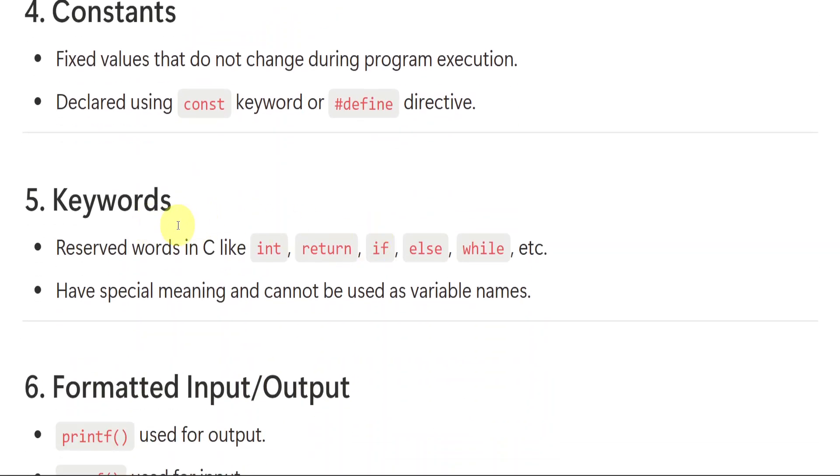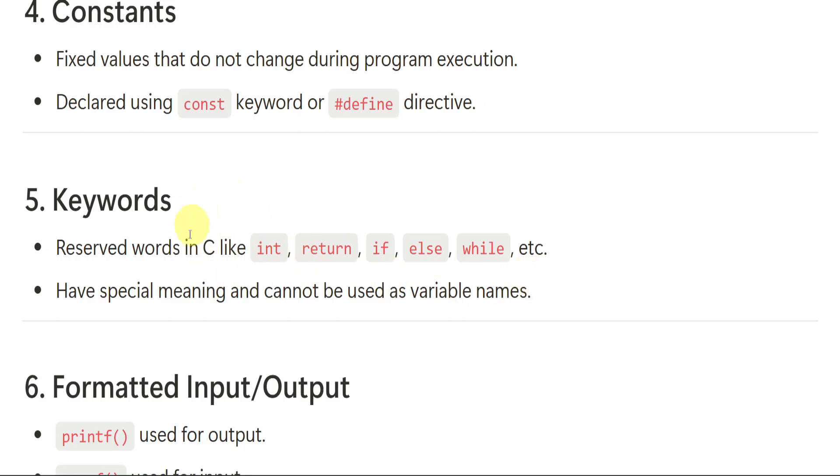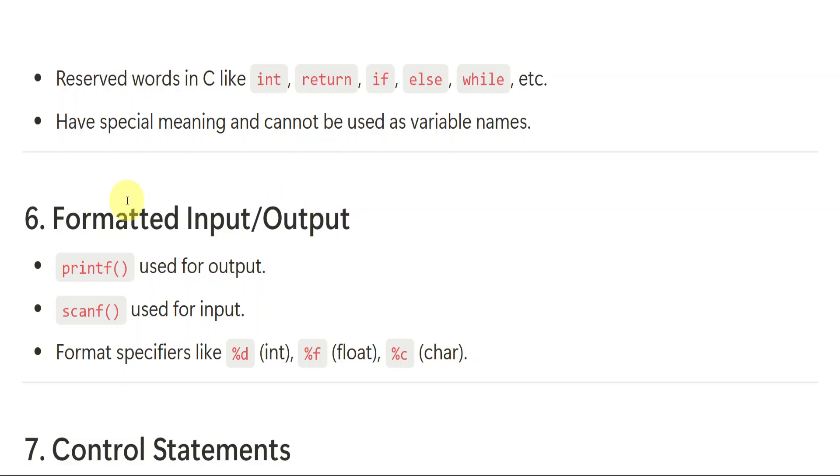Then we have keywords. Keywords like int, return, if, else, while, do while. So these are all the keywords we can say. Like in our English, while we go with the lesson, we will be having keywords, right? The terminology. So that are nothing but here also they are having keywords like specific keywords and it have special meaning and cannot be used as variable names. We will be using variables, right? Like A, B, C, this number, all that we will be using to assign some values, some number to it. But these are the keywords which cannot be used as the variable.